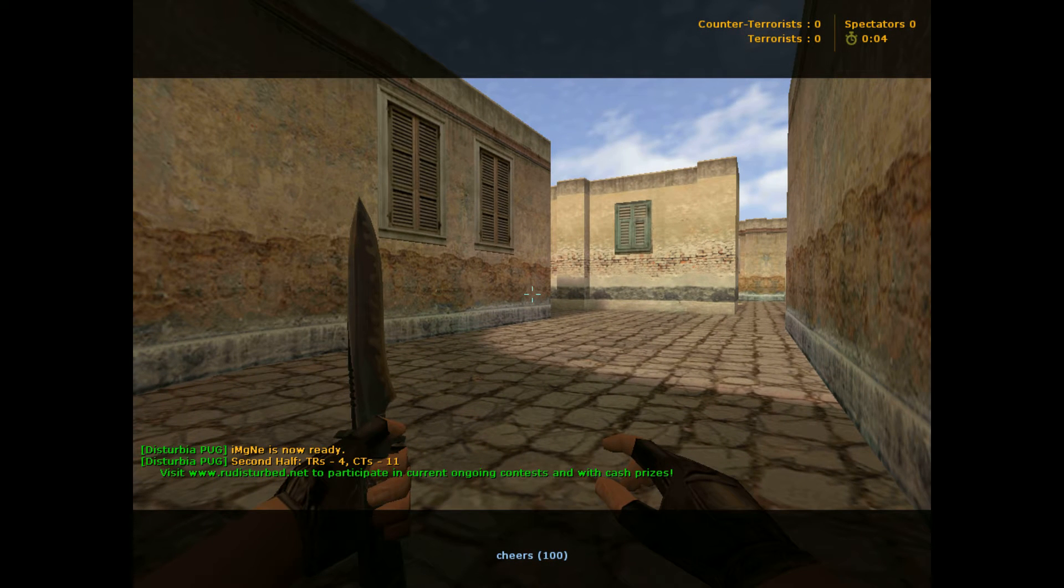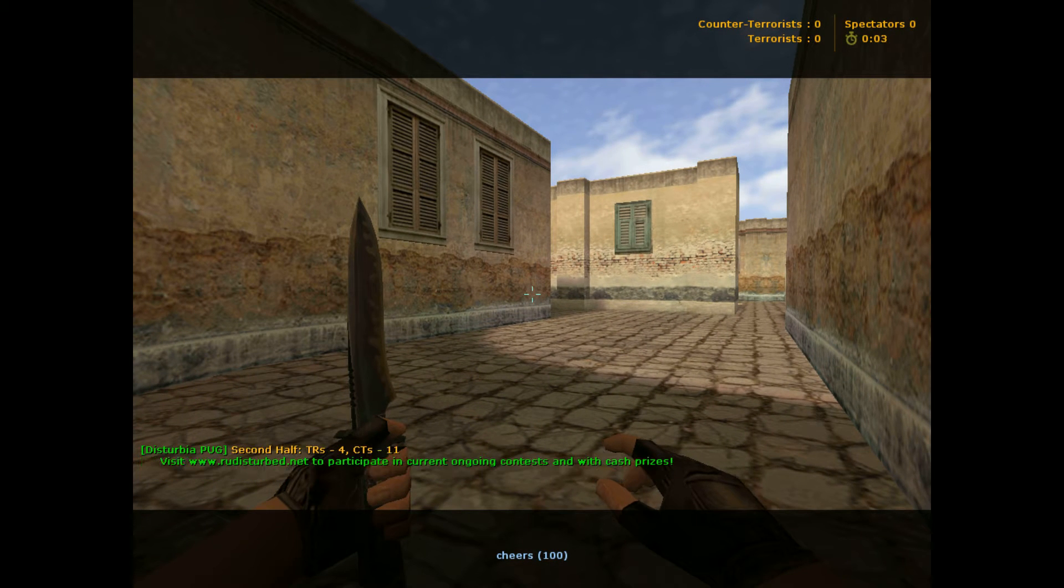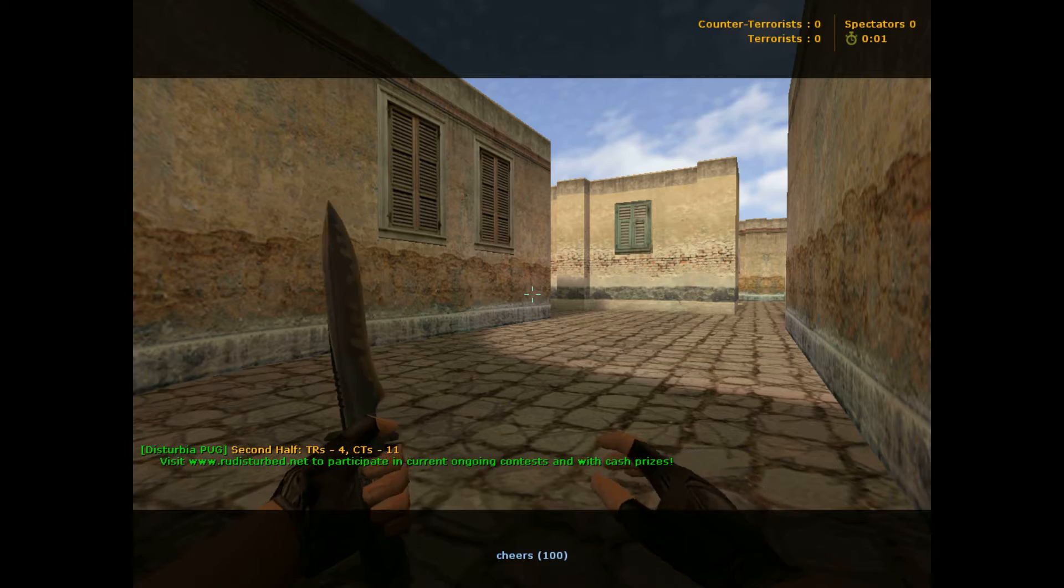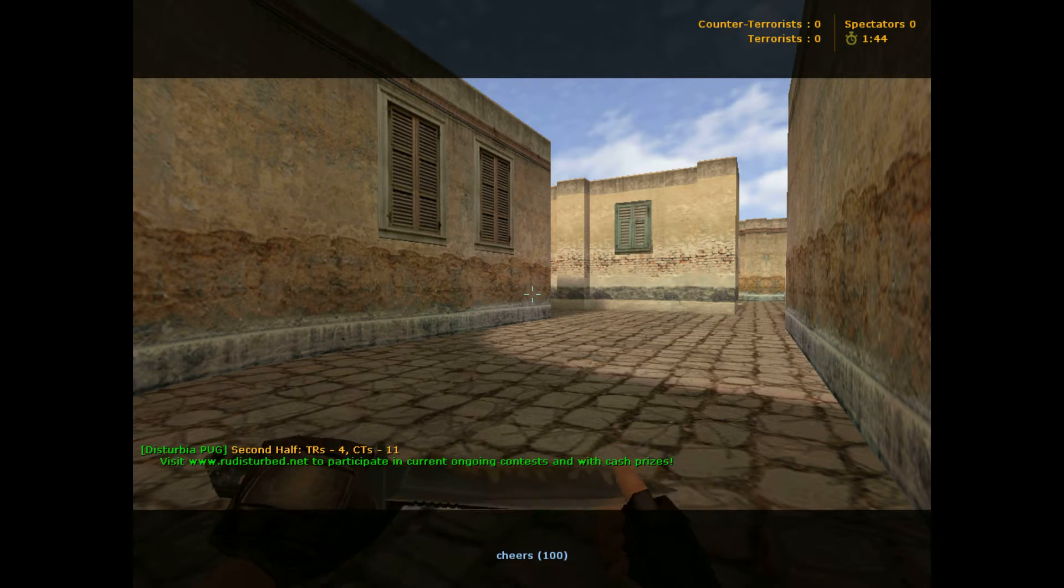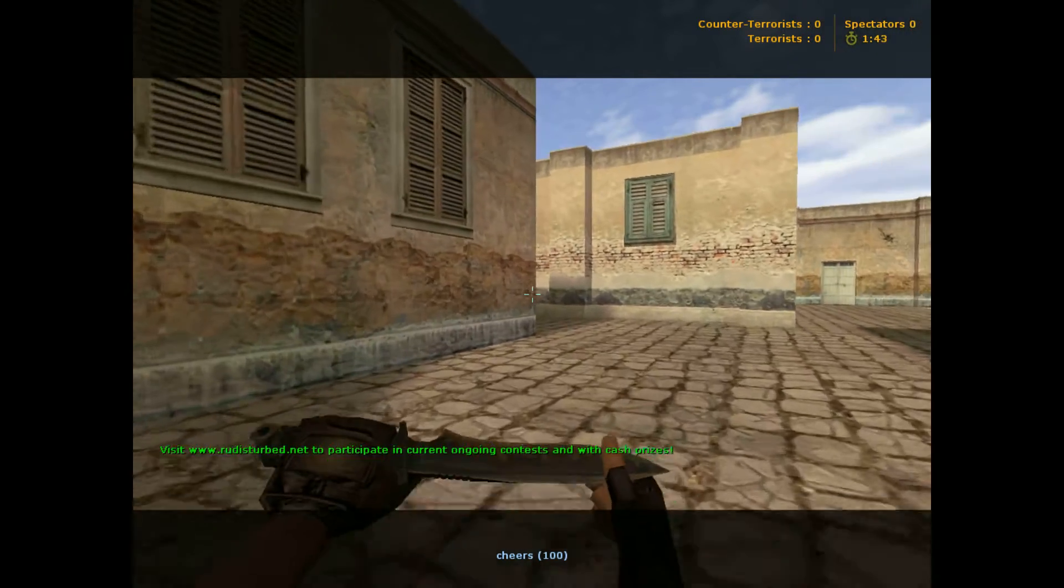I'm extremely disappointed consistently at this point with our decision-making and just the way we piss away eco rounds.